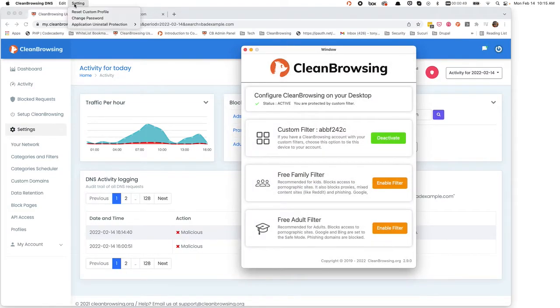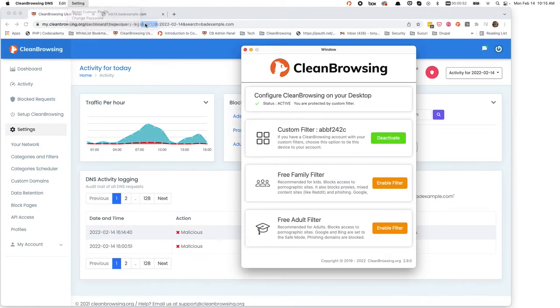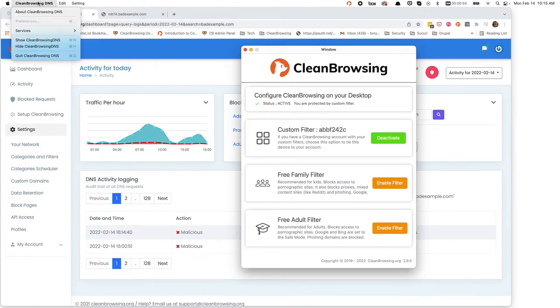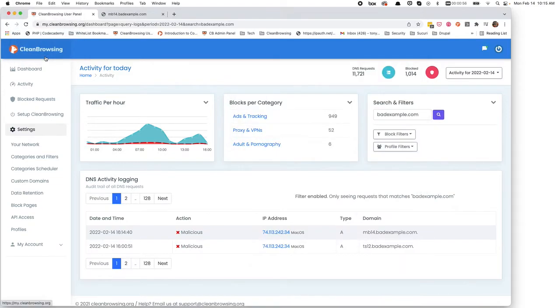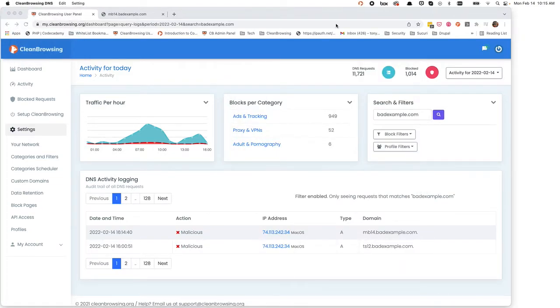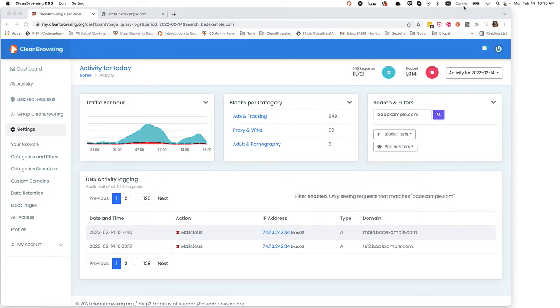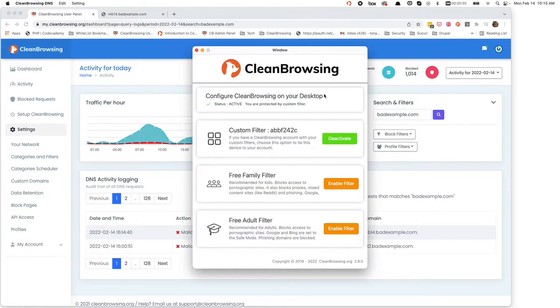Now, if I go back to settings and enable application uninstall protection, if the user comes into Clean Browsing DNS and tries to quit the application, it should open back up. You can actually see that it's working, and within a few seconds, it'll open itself up. There we are.